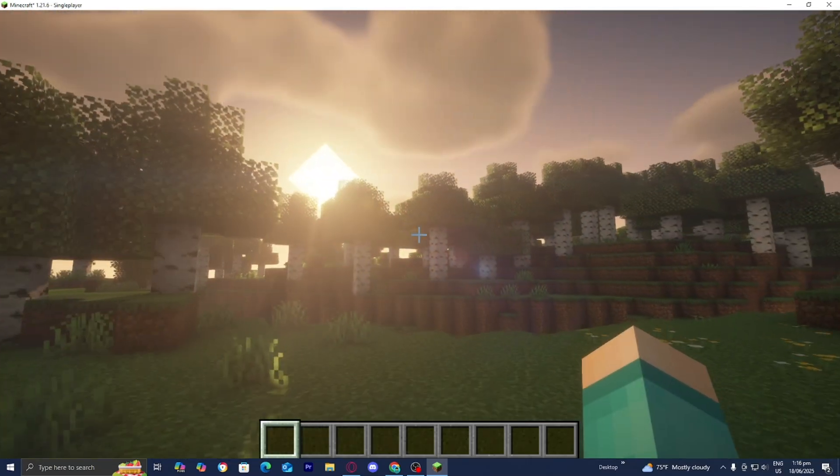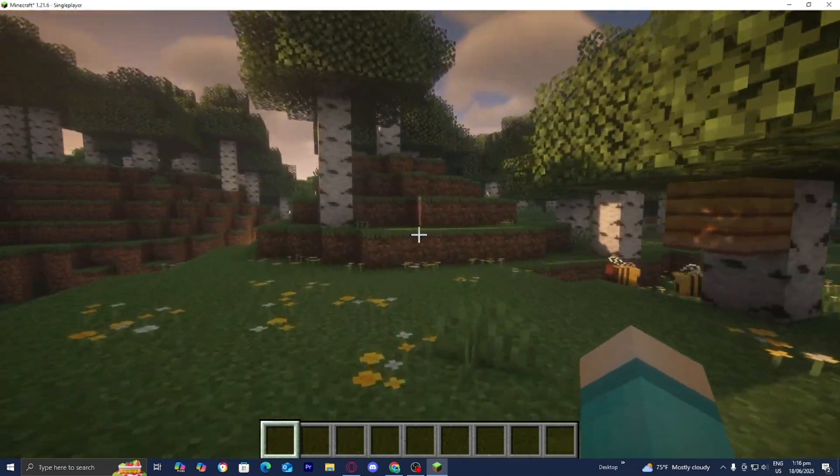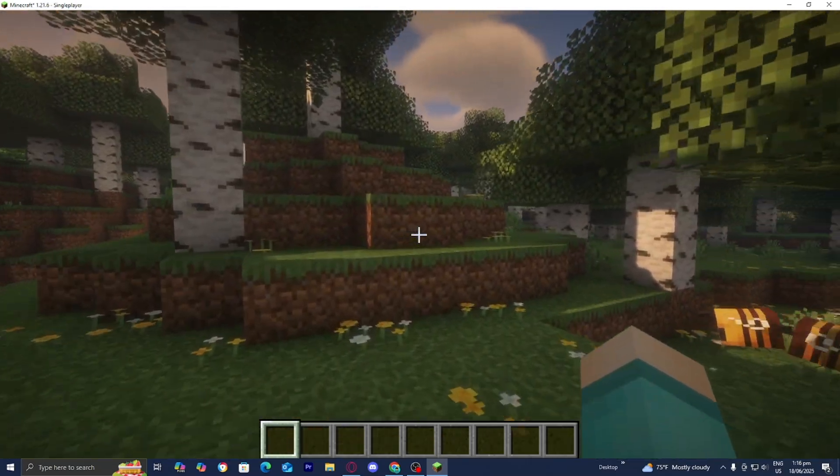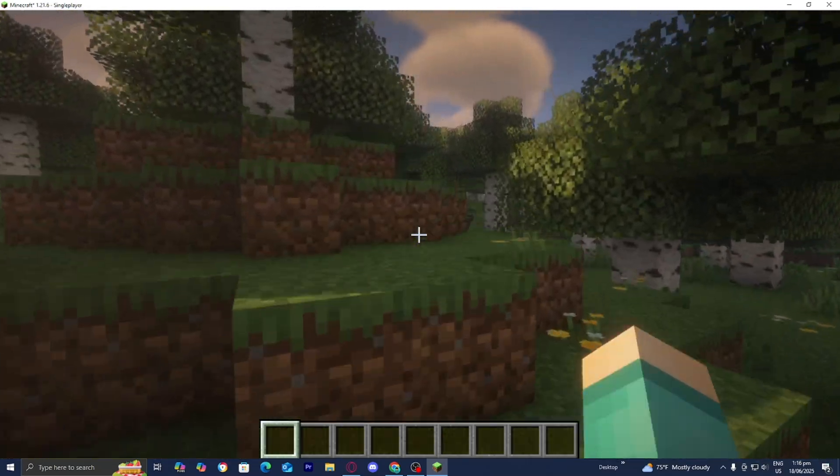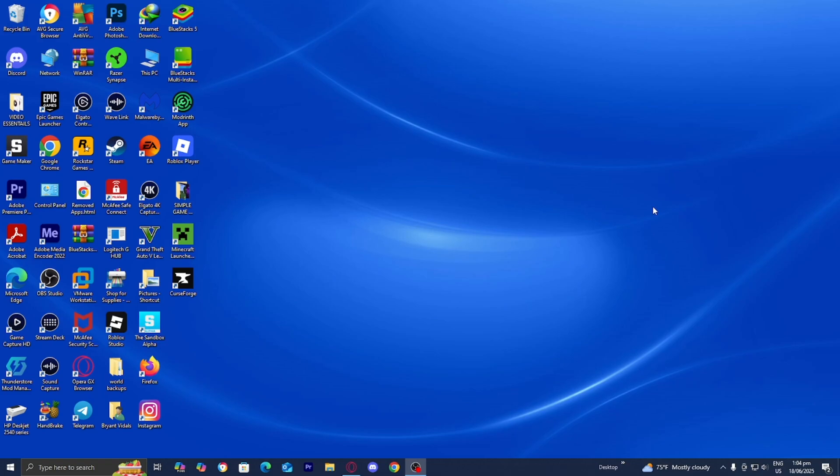In this video, I'm going to show you how to download Iris shaders for Minecraft 1.21.6.